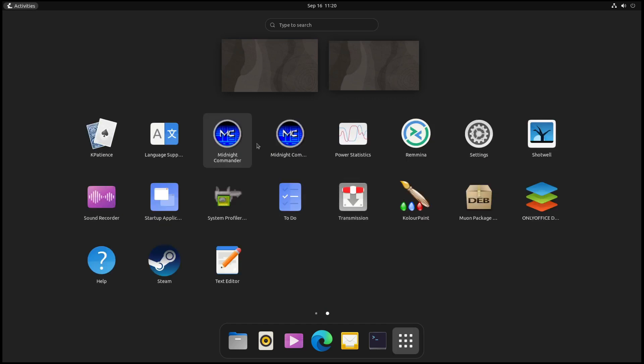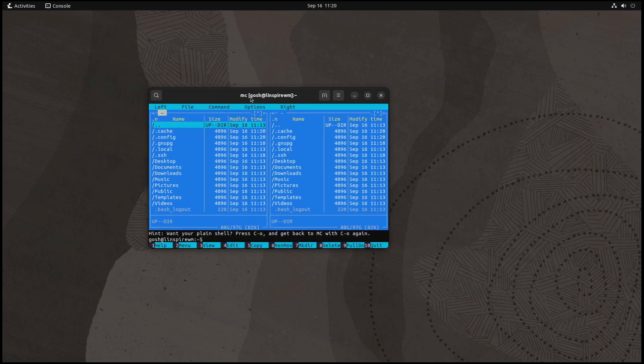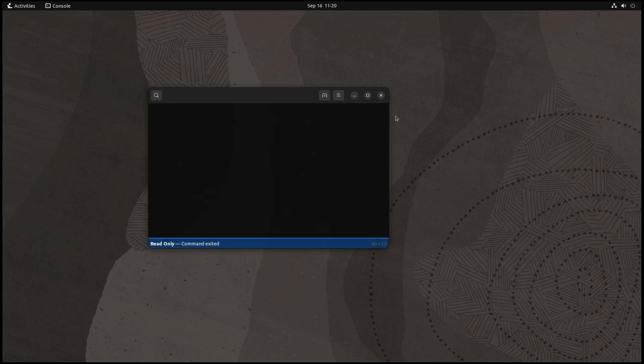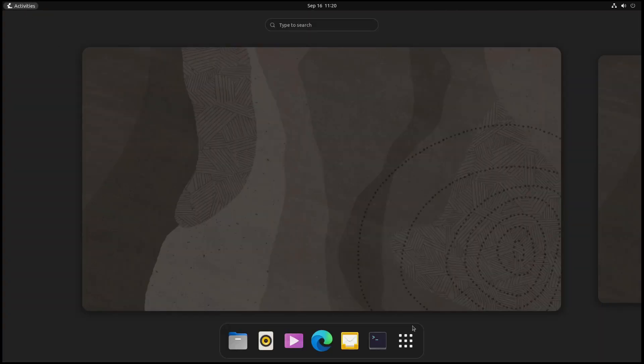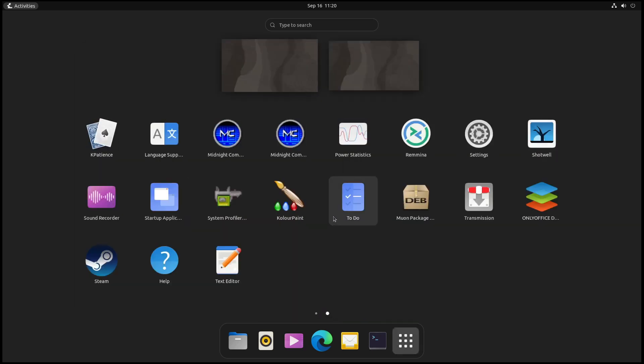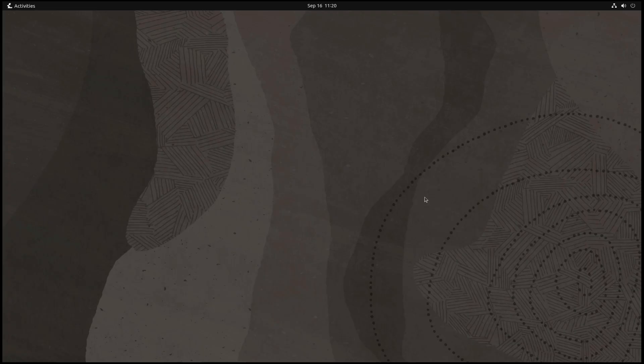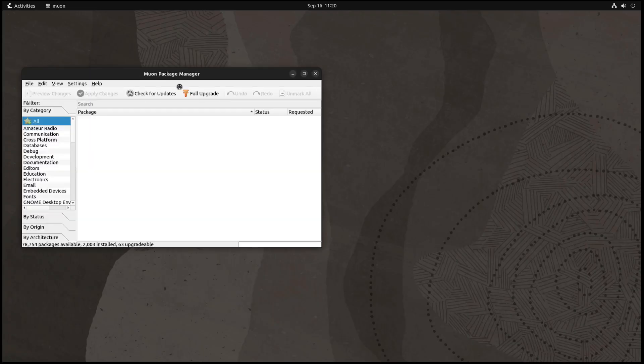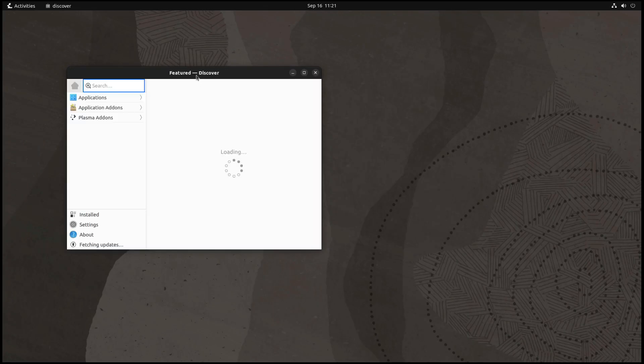Carrying on, they have Midnight Commander as well, which is a file manager for the command line, really popular and been around for many years. They have Steam pre-installed, which is pretty cool. A system profile and benchmarker, Color Paint, the Muon package manager from KDE.